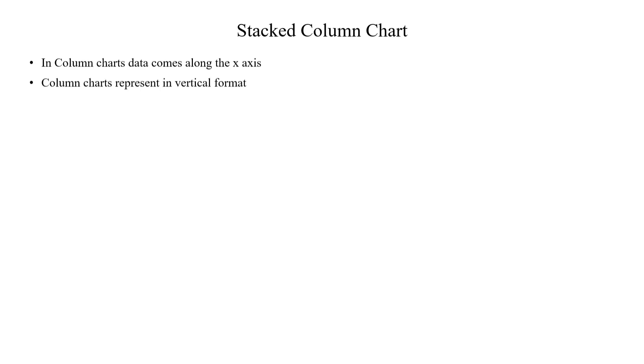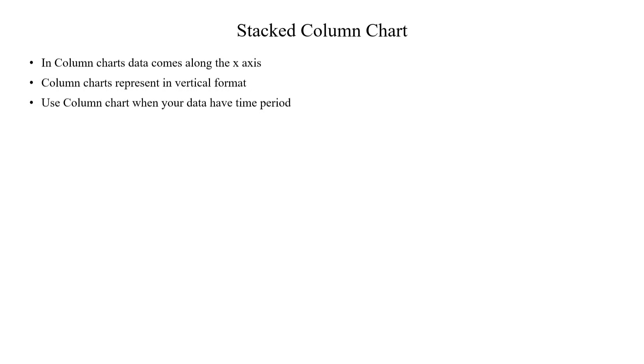In Stacked Column chart, the data are plotted in x-axis in vertical format from bottom to top. If you need to show sales revenue based on year-wise or month-wise, then you can choose Stacked Column chart. Because if you have a time period of data, then you prefer this chart.